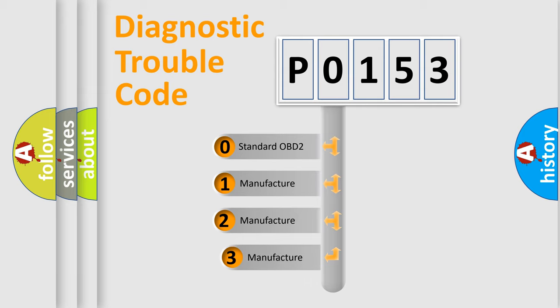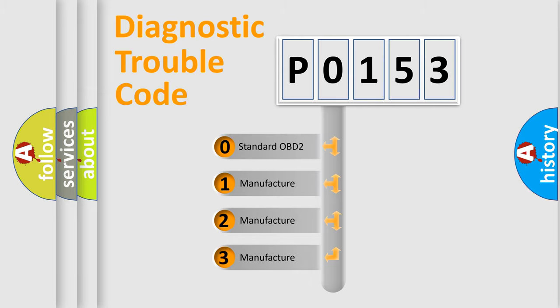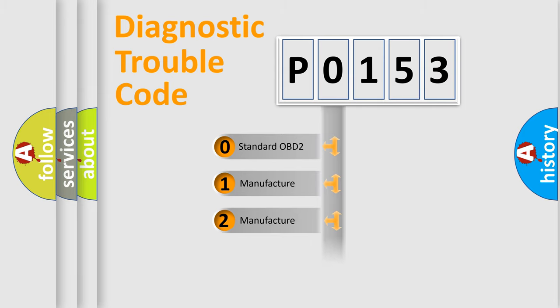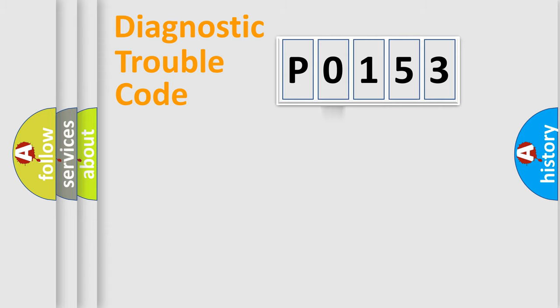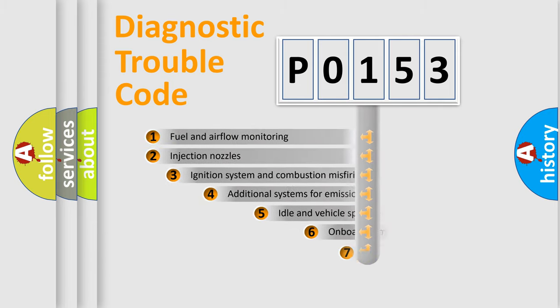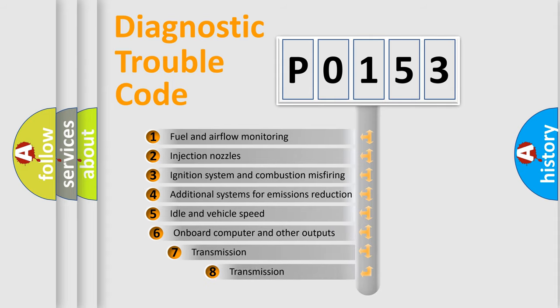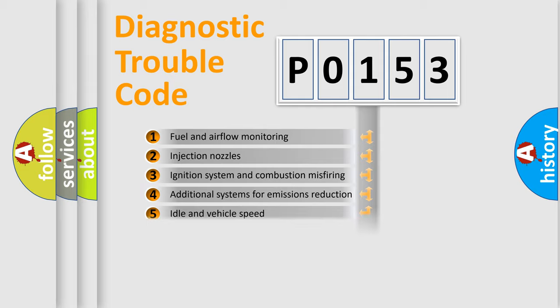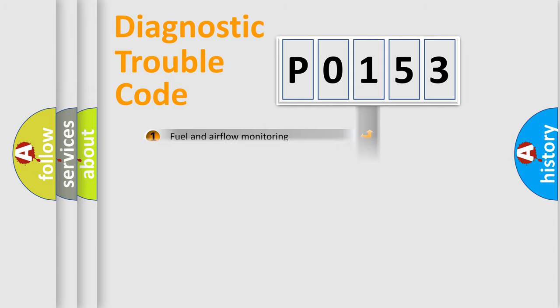If the second character is expressed as zero, it is a standardized error. In the case of numbers 1, 2, 3, it is a more prestigious expression of the car-specific error. The third character specifies a subset of errors. The distribution shown is valid only for the standardized DTC code.